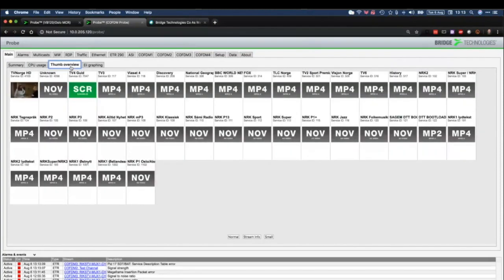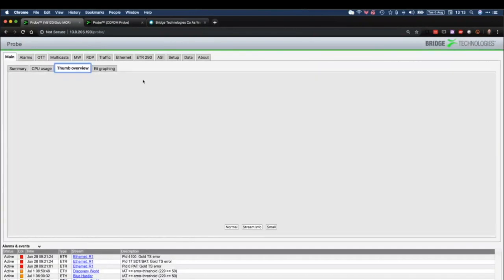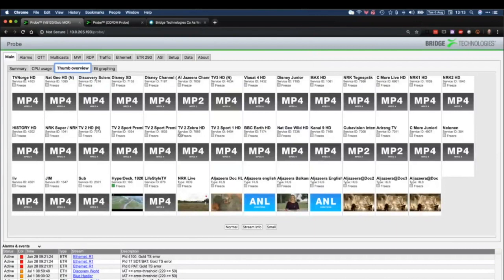Thumbs overview — any thumbnails that are decodable by the probe will be shown here. It's important to remember that these thumbnails stay on the probe; they do not go anywhere else and are not accessible by any documented method. So when you look at a VBC and you see the thumbnail display, the thumbnails on the VBC are not coming from the probes — they're coming from a VB288 thumbnail extractor. These thumbnails are purely for the use of the probe and its direct users.